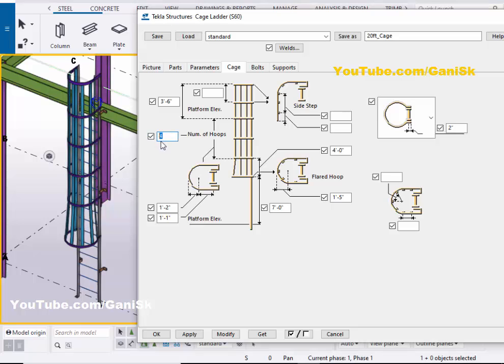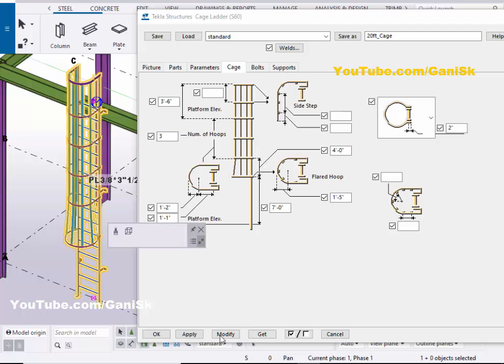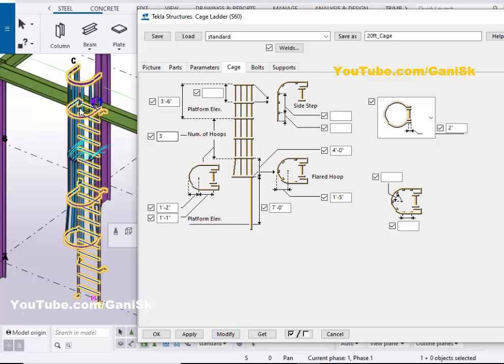If you want to reduce the number of hoops to 3, then click Modify, select the cage, and click Modify again to update the number of hoops in the model.